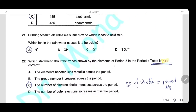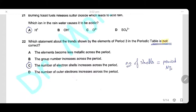Question 21: Burning fossil fuels releases sulfur dioxide, which leads to acid rain. The ions in acid rain responsible for acidity are protons (H⁺ ions).